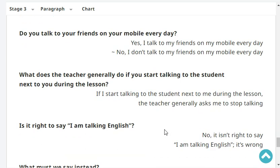What does the teacher generally do if you start talking to the student next to you during the lesson? If I start talking to the student next to me during the lesson, the teacher generally asks me to stop talking.